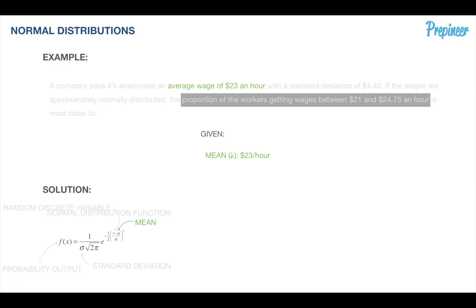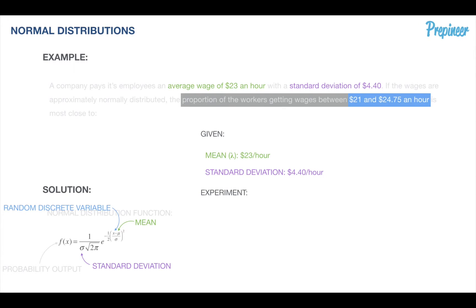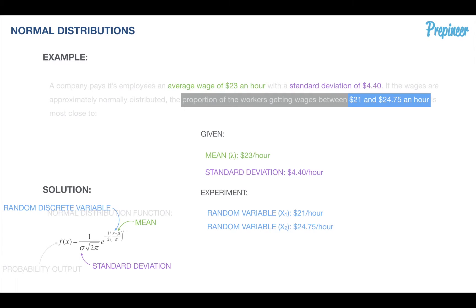We're given the average wage is $23 an hour and a standard deviation of $4.40. Our experiment is to determine what proportion of the workers are getting wages between one random variable of $21 and a second random variable of $24.75. Since we have two random variables, we're going to have to approach this one a little differently.